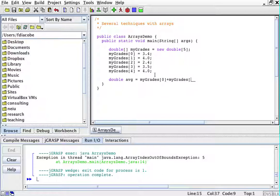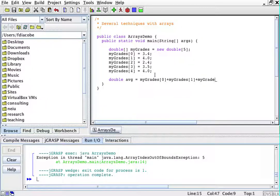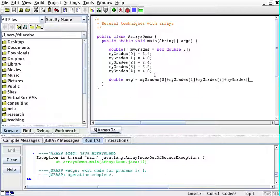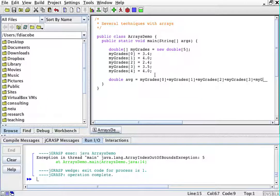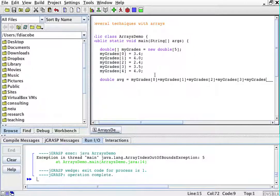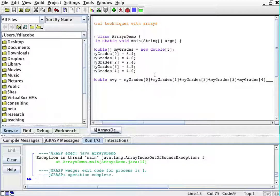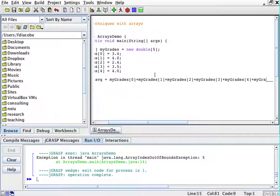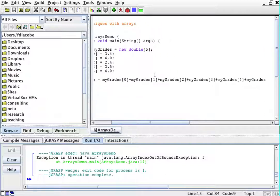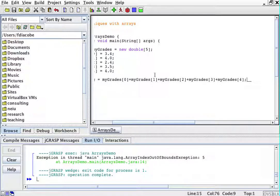myGrades[1] plus myGrades[2] plus myGrades[3] plus myGrades[4]. And then I will update this average. So that's the average.